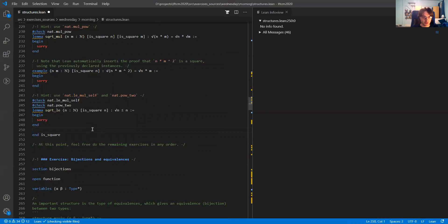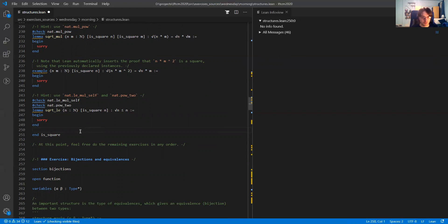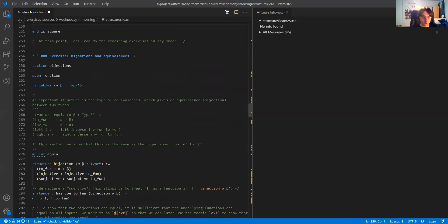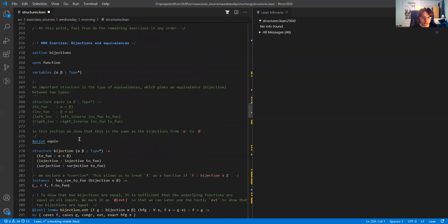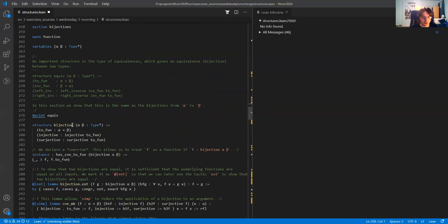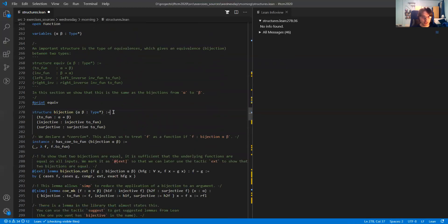The rest of the file contains a couple of exercises which you can do in any order. I want to show a couple of important bits. Skipping ahead a little, here we declared a structure called bijection.